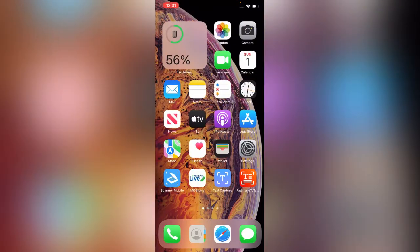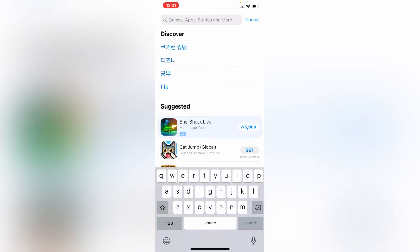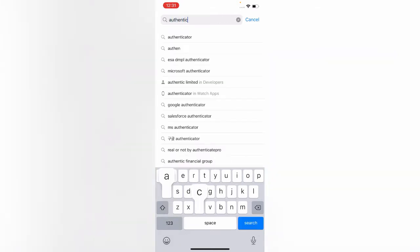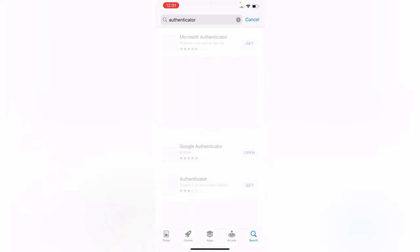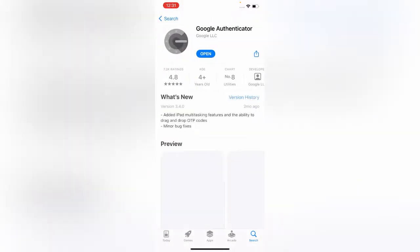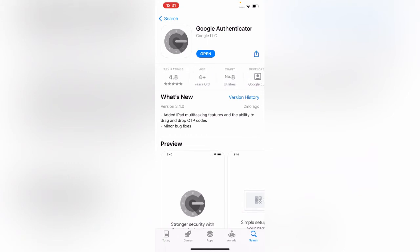Open the App Store app on your iPhone and search Authenticator. Here is Google Authenticator app. If the update is available for this app, you need to update your app. I have already updated this app.